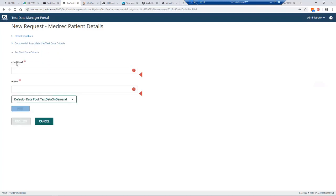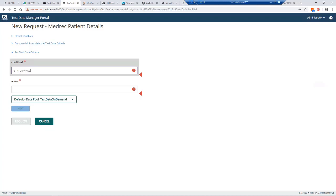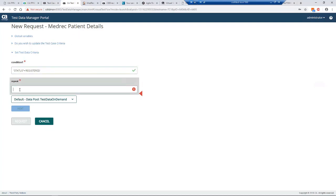It prompts you for the condition. These forms can be generated very simple or very complex. This example is very simple. We're saying we need some data for patient details, we need registered patients, and we need five. We say next.